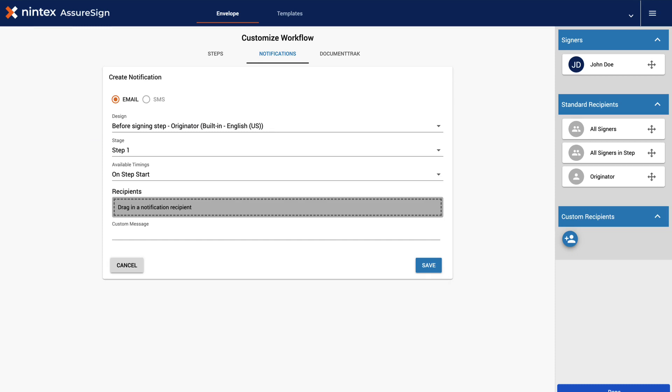For this example, we won't add any recipients at this time. Once you are done adding the new notification, click the blue Save button located here.